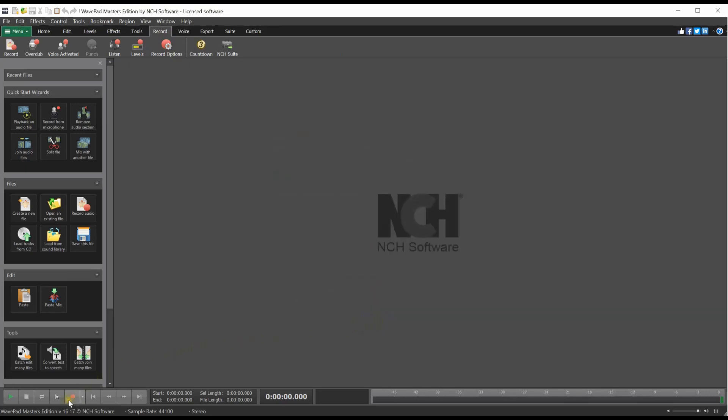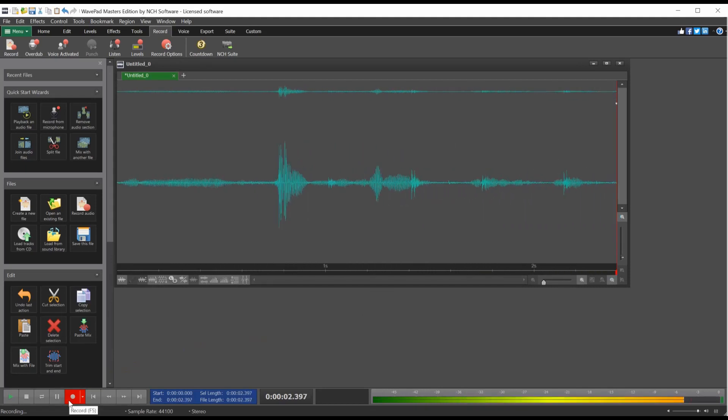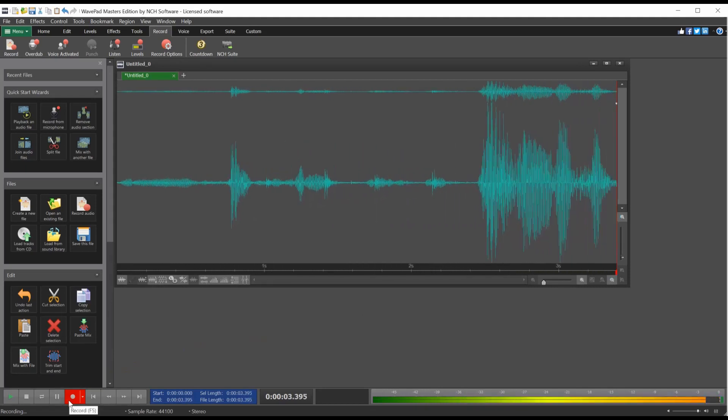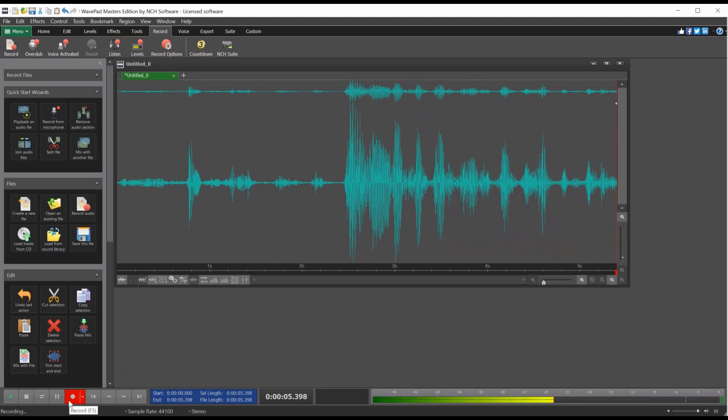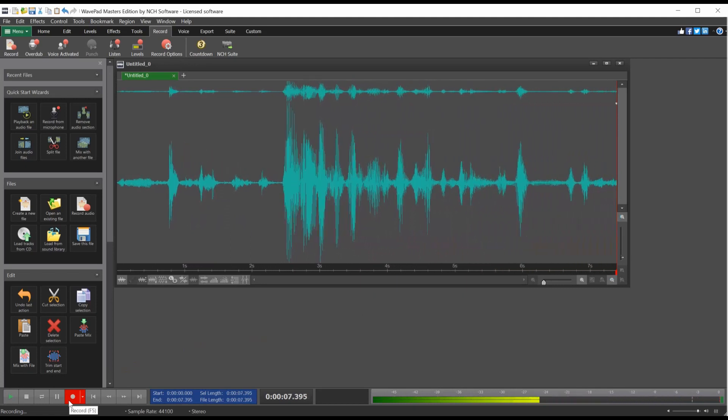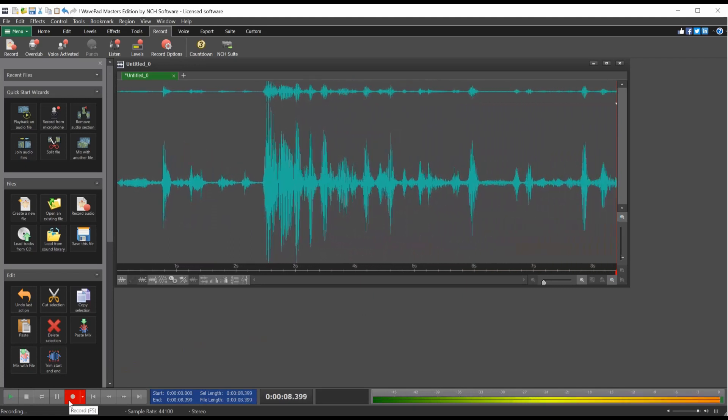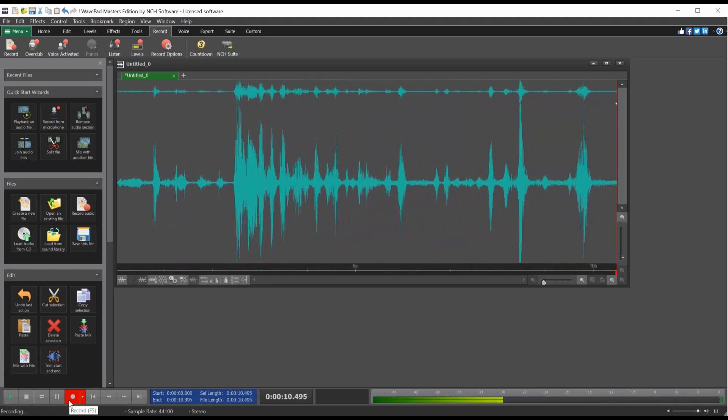Click the Record button at the bottom of your screen and start recording. Continue watching this tutorial for more details on connecting your recording device in WavePad.